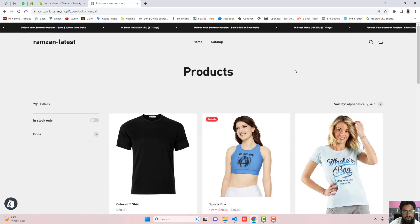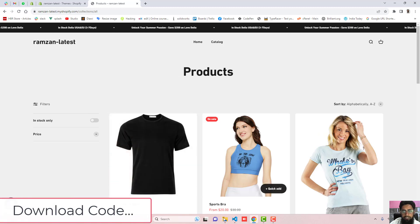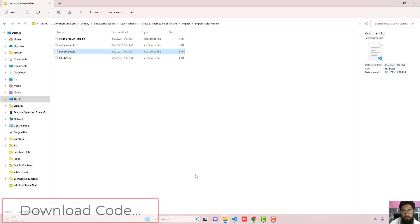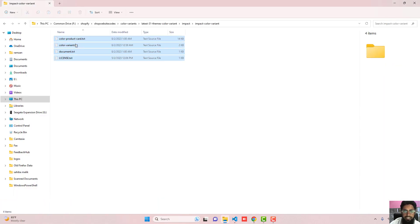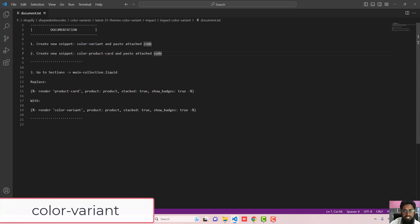I have already given the link below in the description. You need to download the code and once you are downloading the code, you will be getting these four files. Firstly, open document.txt and here we have the first step which is create new snippet, color-variant and paste attached code. Let's create a new snippet.